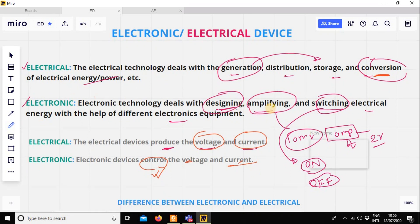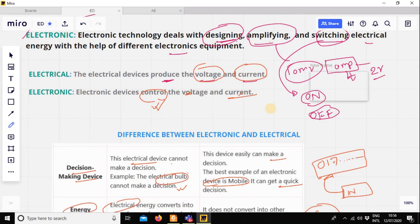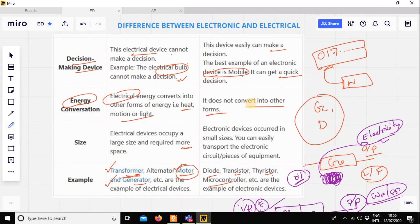An electrical device could basically produce voltage and current, but an electronic device in general — this is the basic question of judgment. These examples include decision-making, energy conversion, size, and examples. This is the very basic difference between electrical and electronic. Okay, thank you for listening.